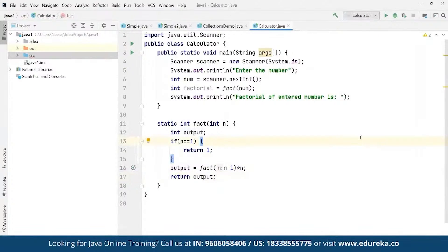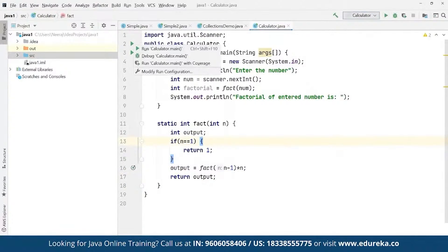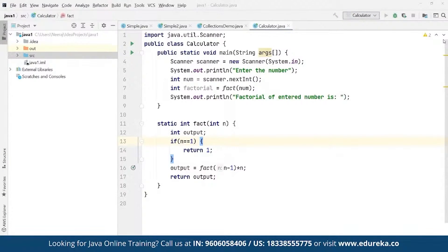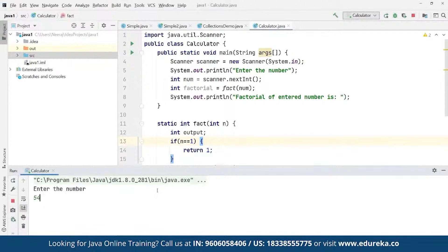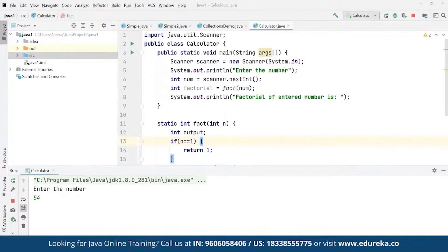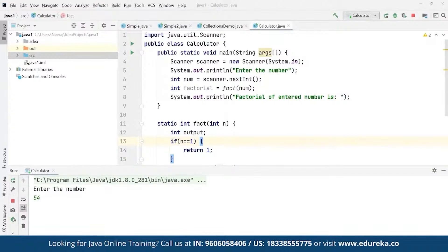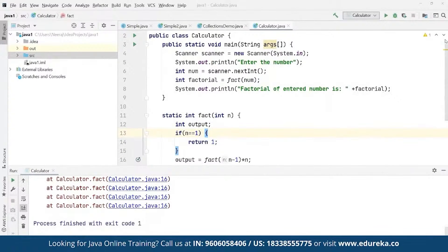Now if we go ahead and run this up, it is going to simply ask us to enter a number. So here suppose we enter number suppose as 5, it can be any number for which we want to find the factorial. So whatever the number is, the factorial for that is going to be returned as a part of the response.